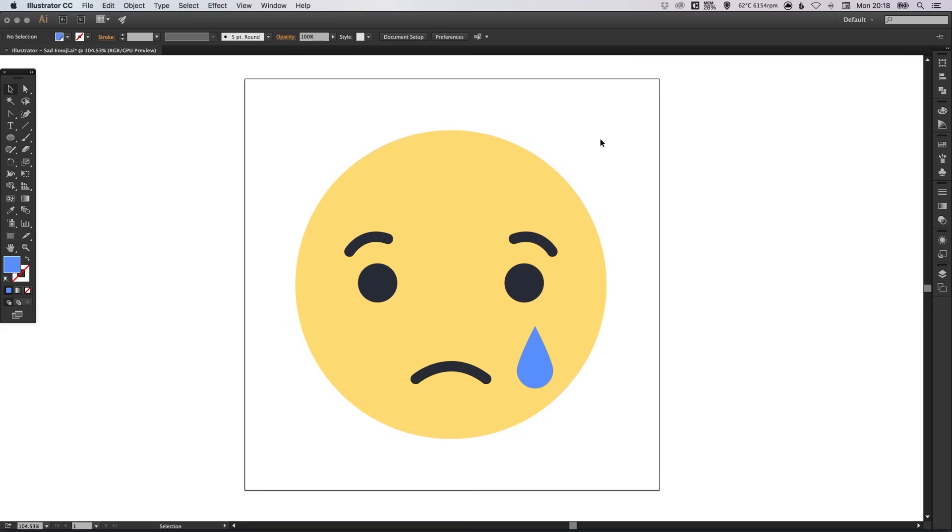And there we go. That's how we create the sad Facebook emoji in Adobe Illustrator. As always guys, please feel free to leave any questions or comments below. Like this video if you enjoyed it. Take care. And I'll see you next time. I feel so sad now.